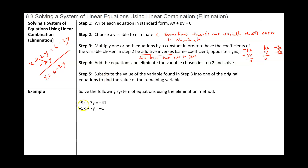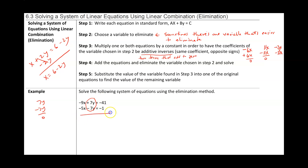We have negative 7x plus 7y equal to negative 41, and negative 5x minus 7y equal to negative 1. Notice that we have 7y and negative 7y — those are already additive inverses because 7y minus 7y adds to zero. We have the same coefficient but opposite signs, so that's the variable we choose to eliminate. Because we already have additive inverses, step three is done and we can add down. Negative 7 and negative 5 gives negative 12x... wait, that is a negative 12x.